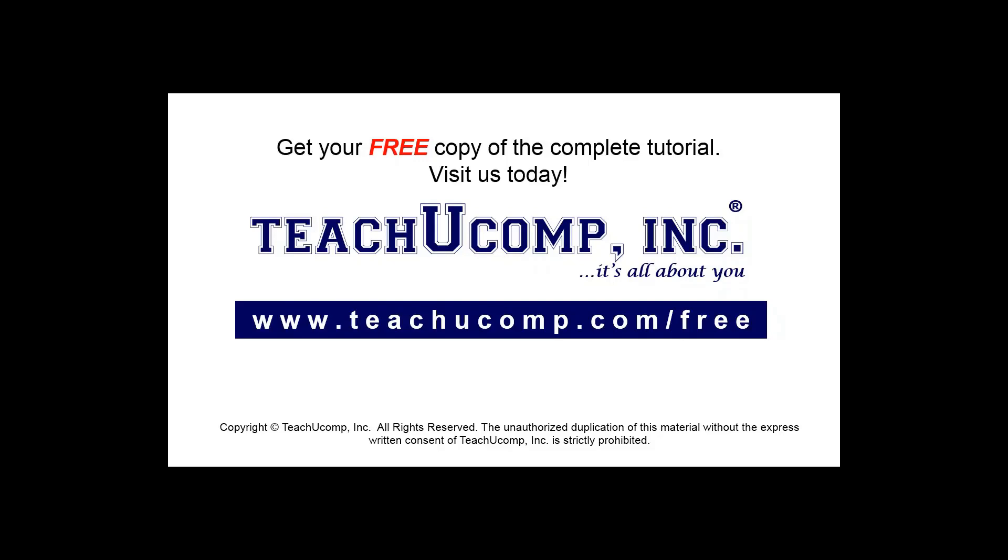Get your free copy of the complete tutorial at www.teachucomp.com forward slash free.